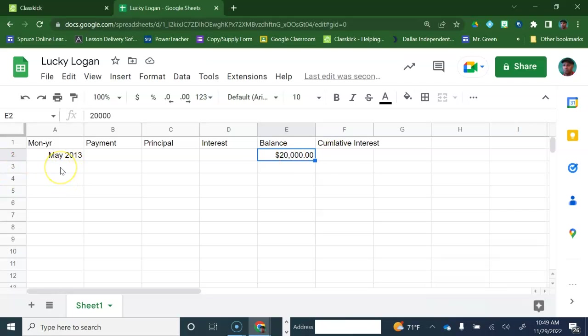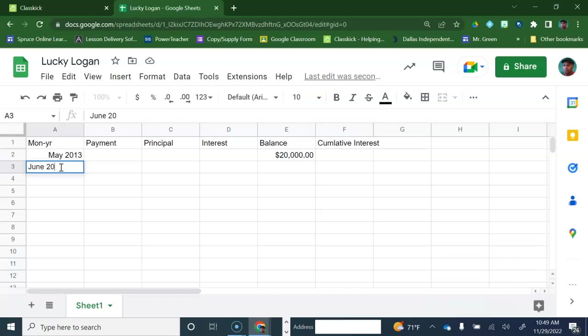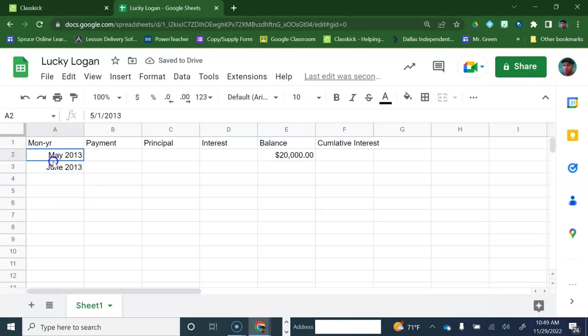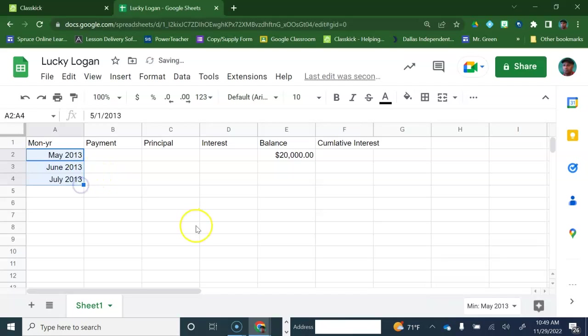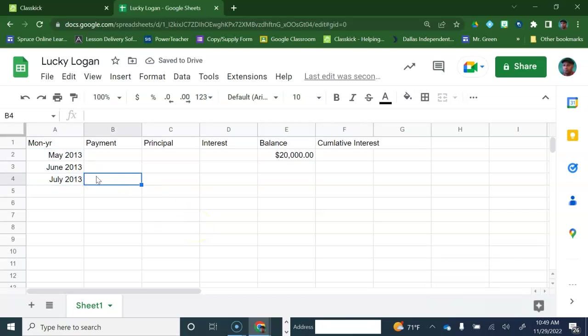What we want to do here is we want this thing to advance by months. And there's a little trick to do that. Let's go ahead and put the next month in there. June 2013. If I put that in there, we're going to do something like this to advance it by month. Select both of them and then just do a pull down. And you'll see that it's going to advance by months when you do that.